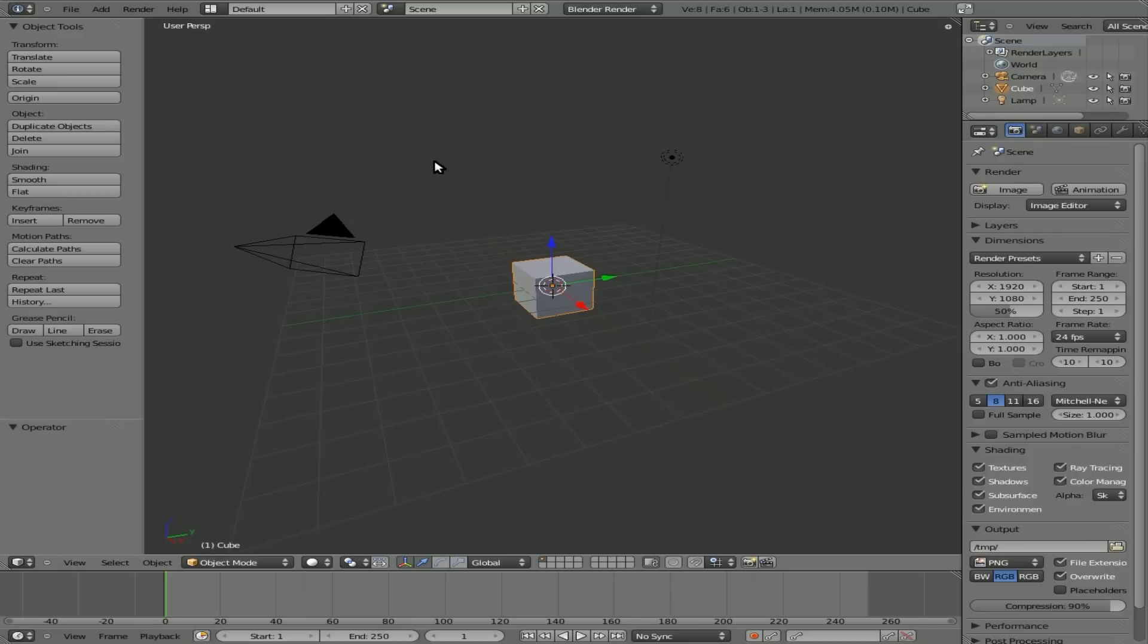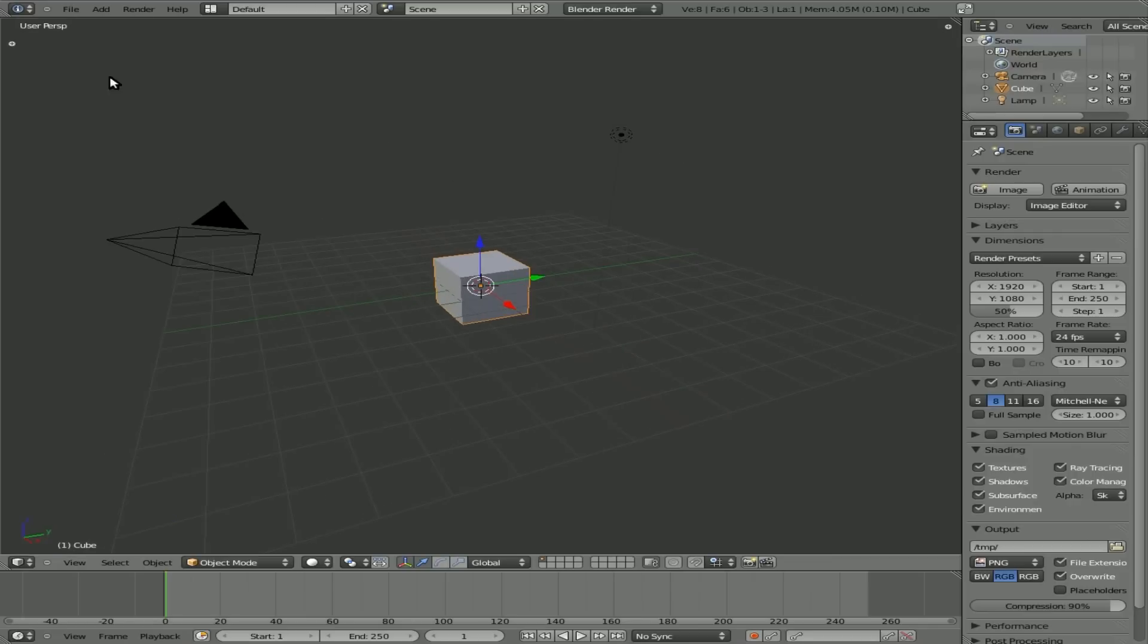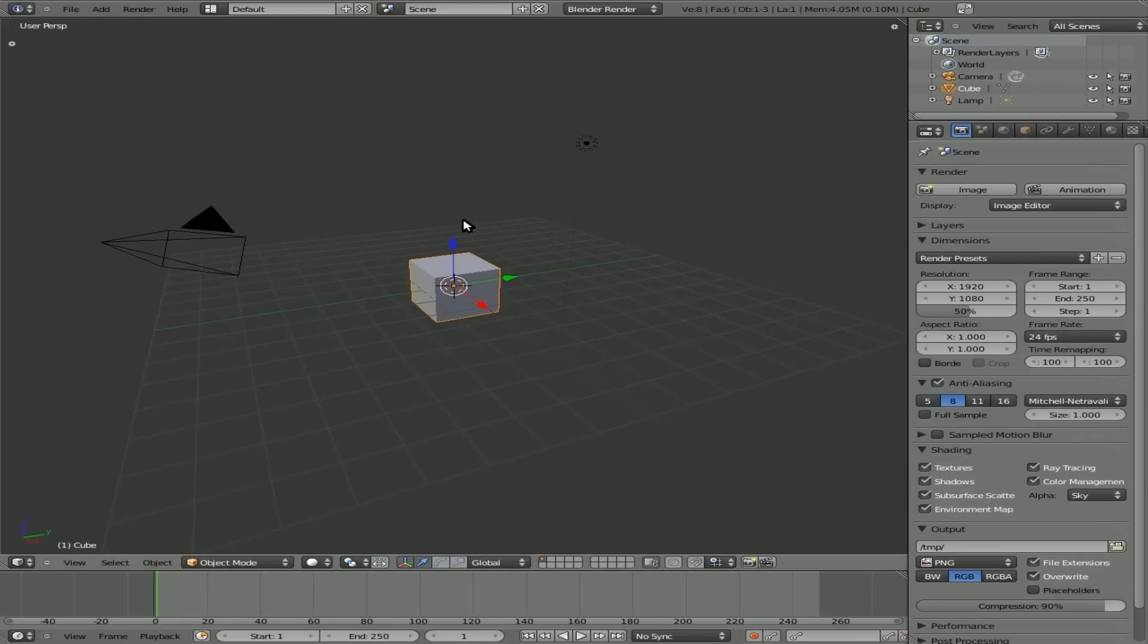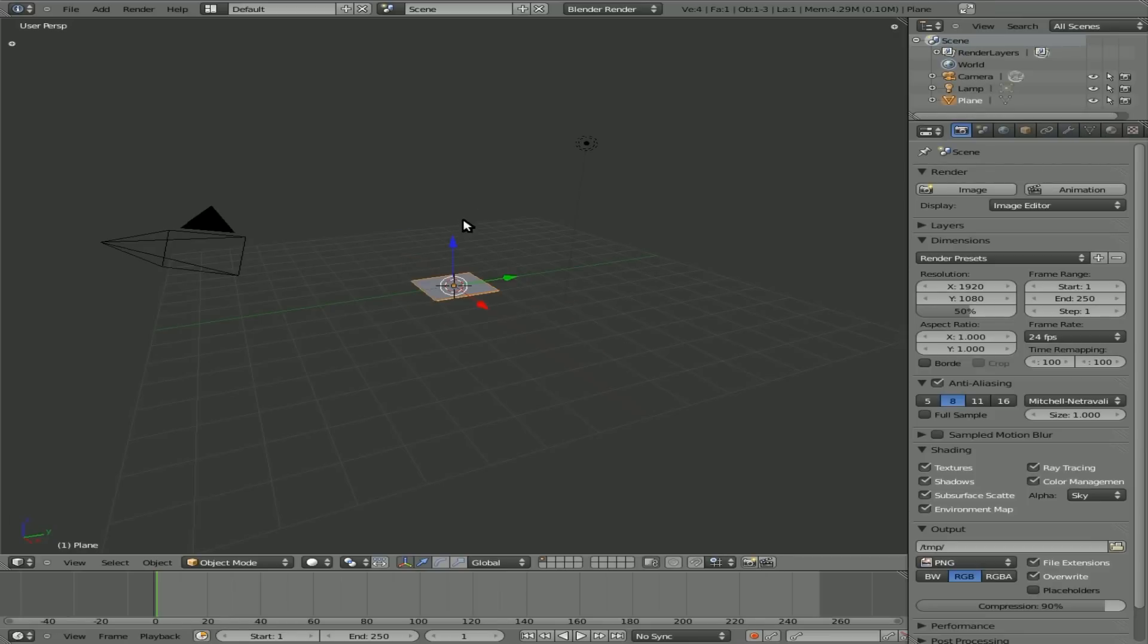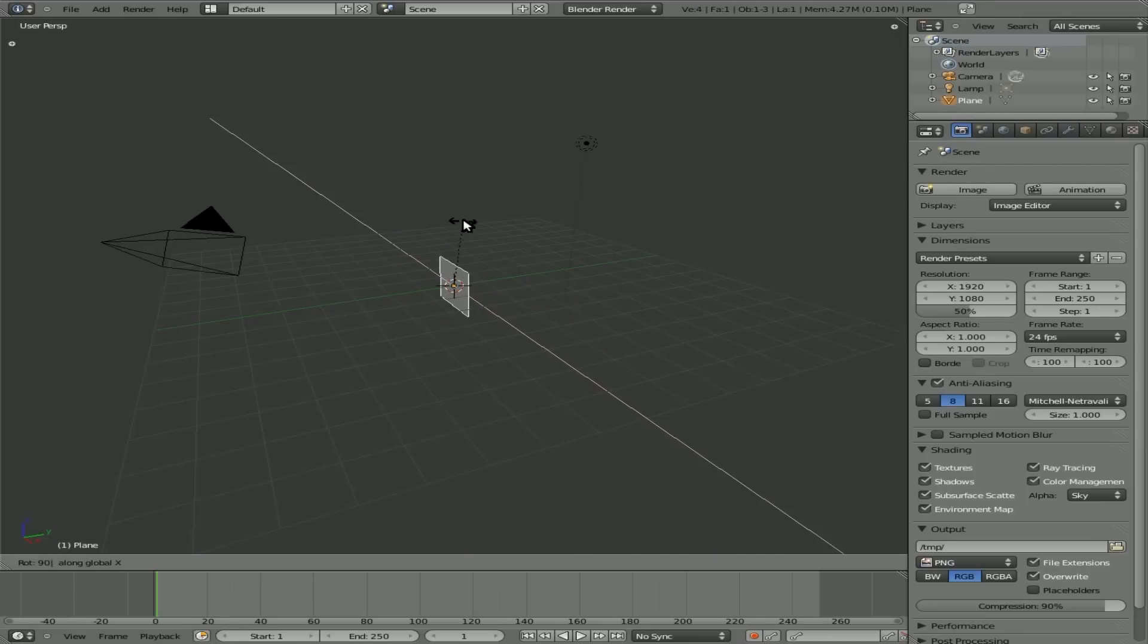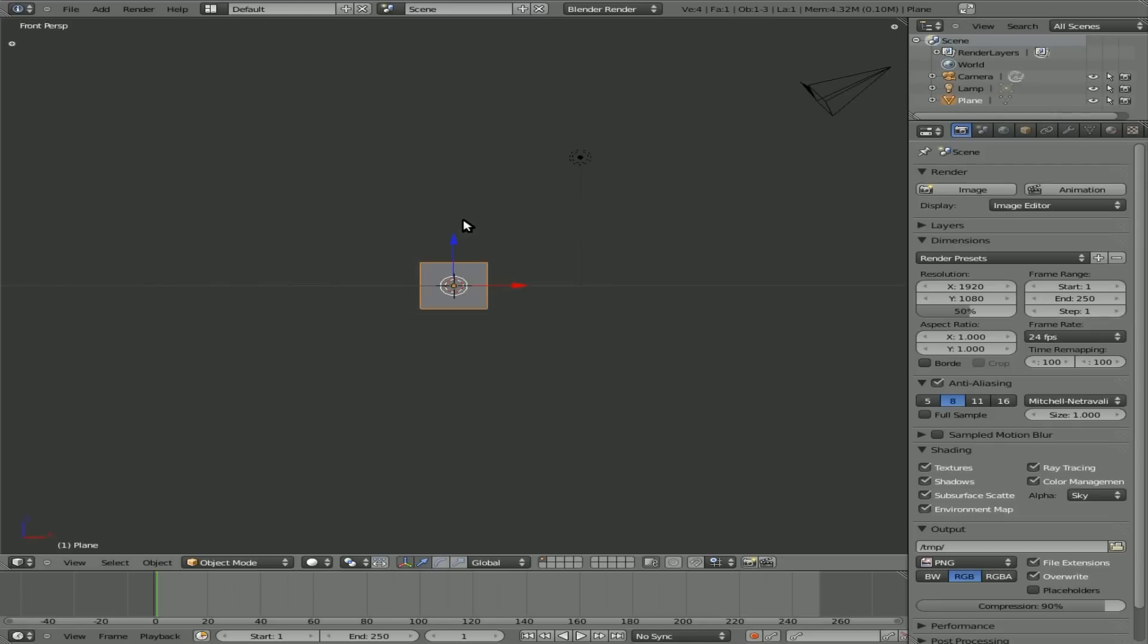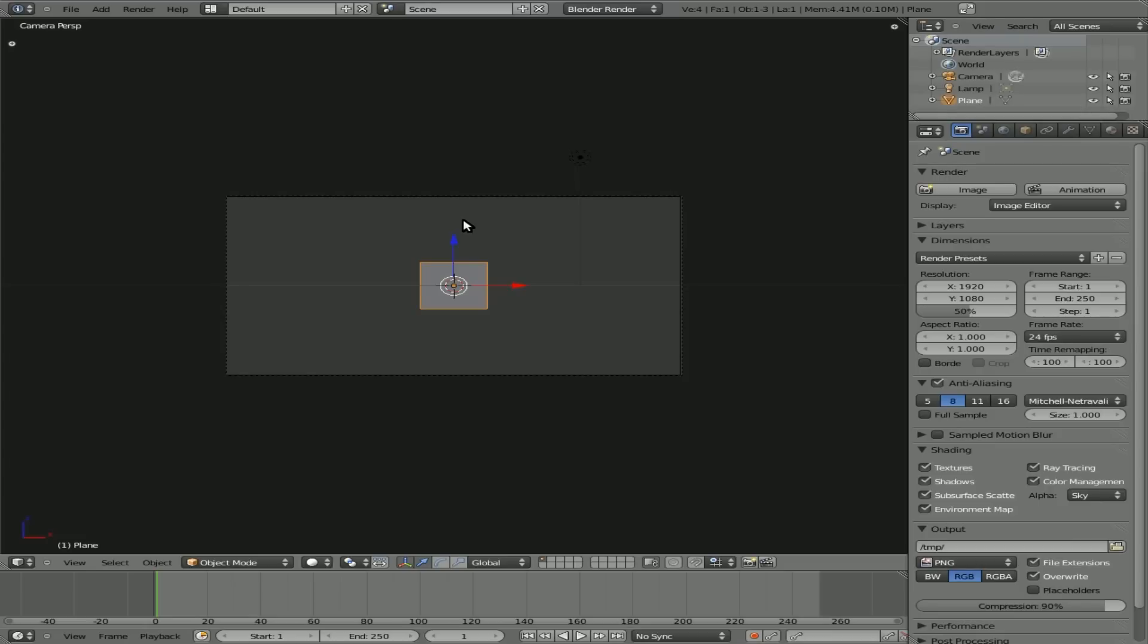So we just have to set up our scene here. I'm going to hit T to get rid of that sidebar there. I'm going to pull this sidebar out a little bit more. I'm going to delete our default cube, add a plane, rotate it X 90 degrees. One on my number pad to go to the front view.